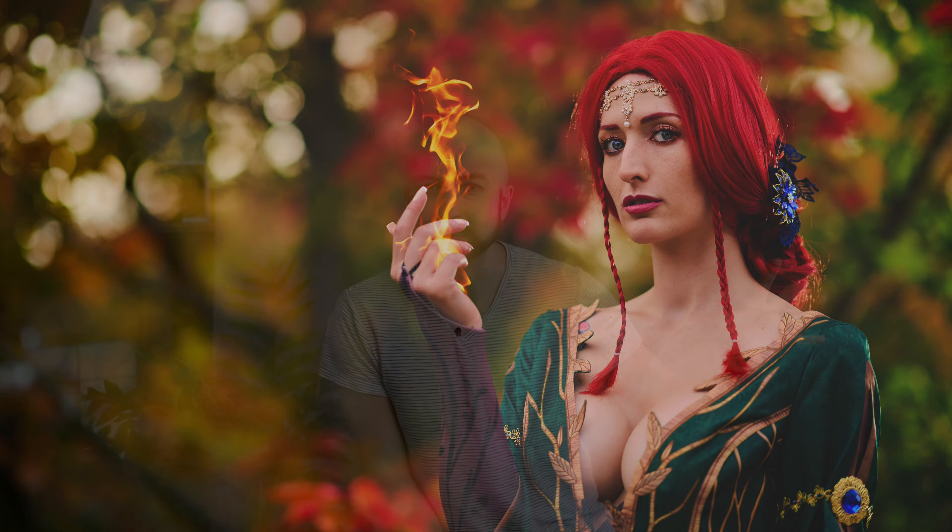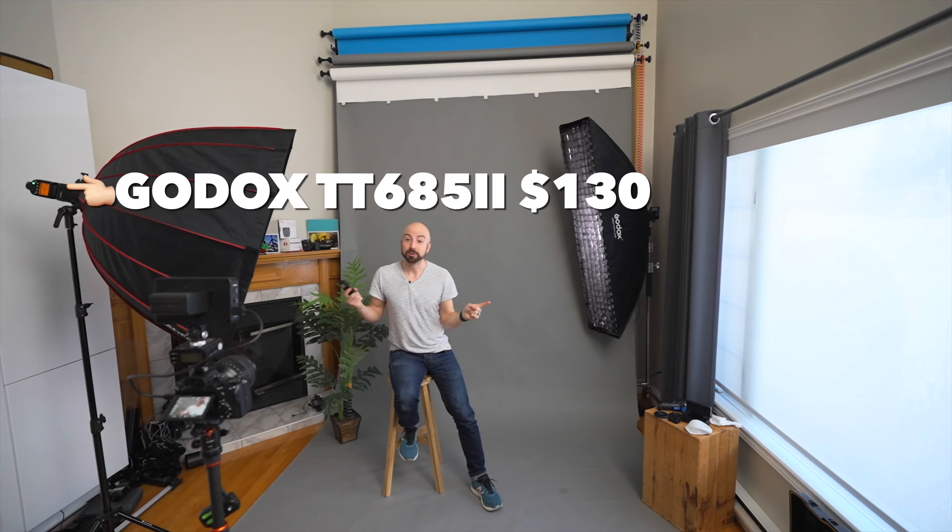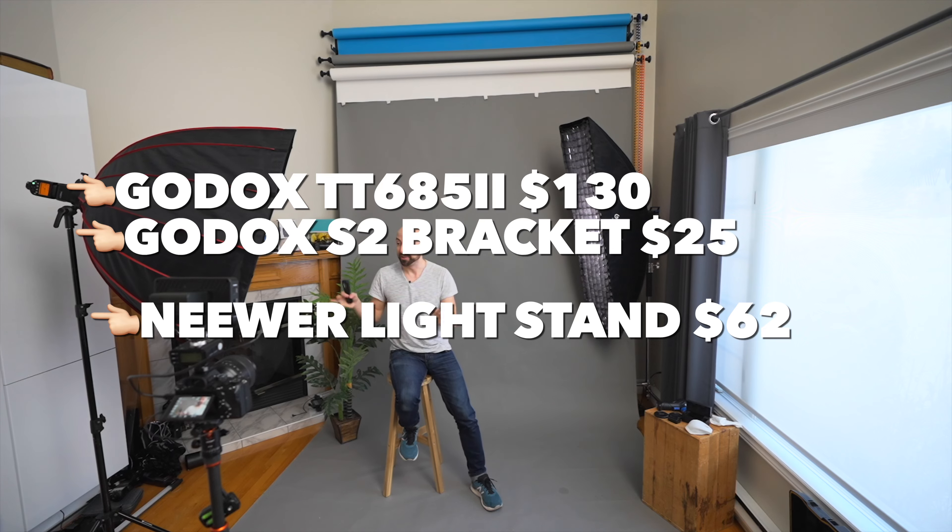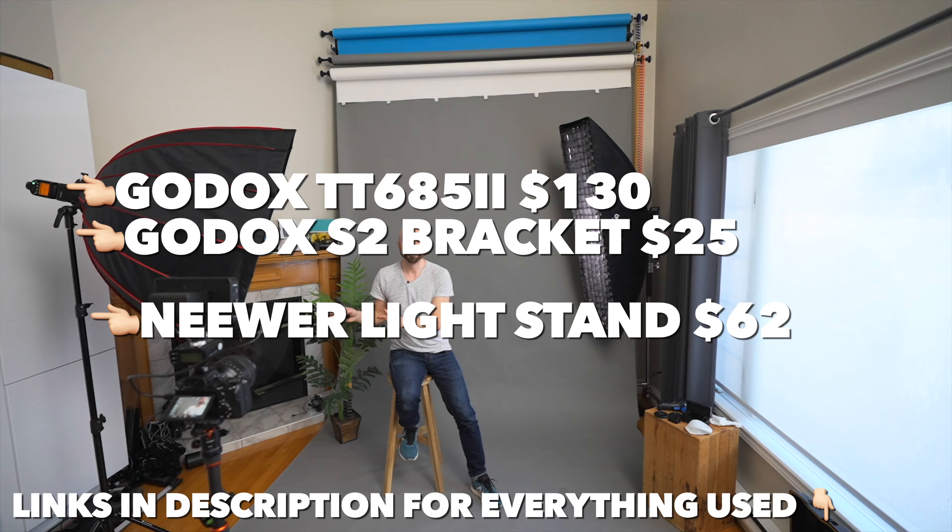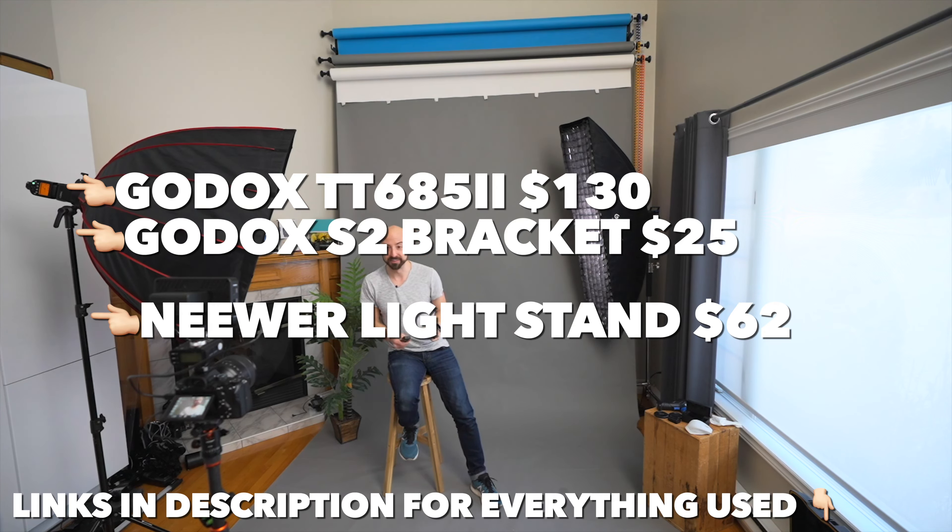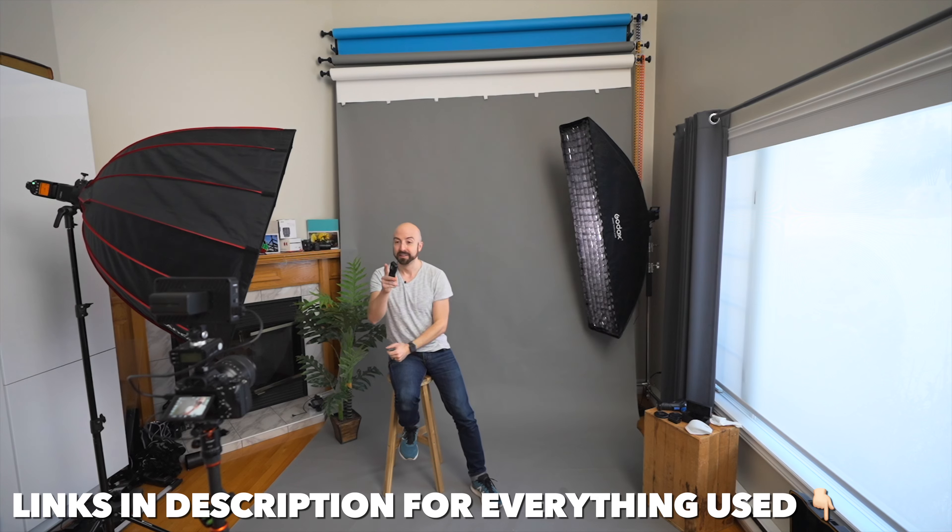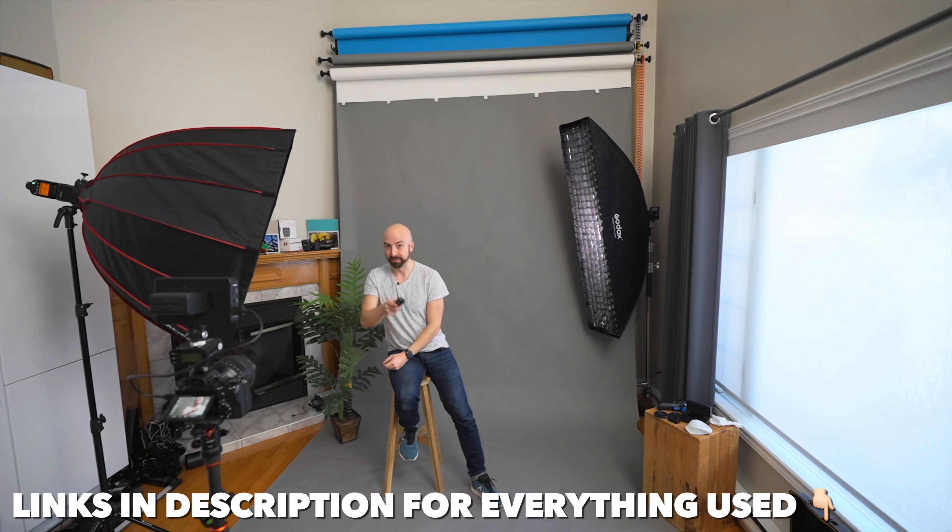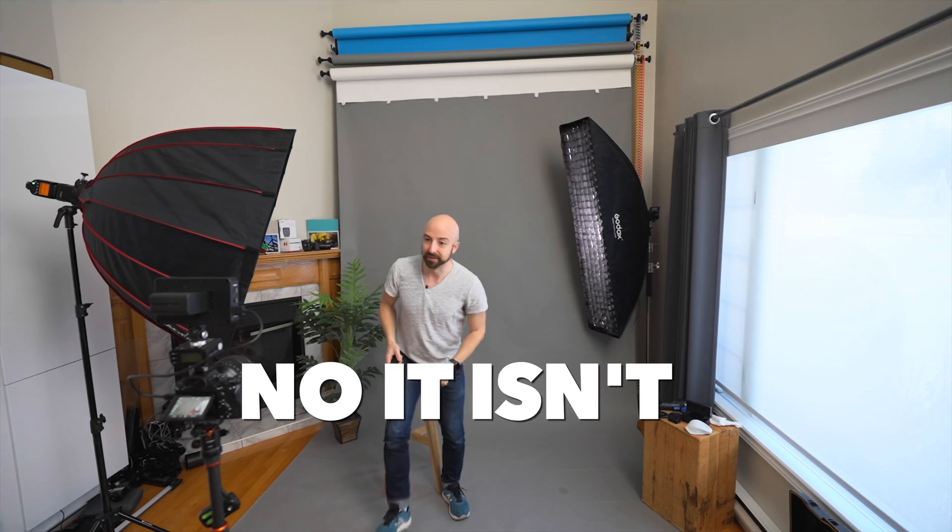Now right now it is currently minus 20 degrees Celsius outside so we're going to do the technical demonstration side of this inside. I have my portrait camera here set up at f11 so that when I take a picture we're not gonna see anything at all.